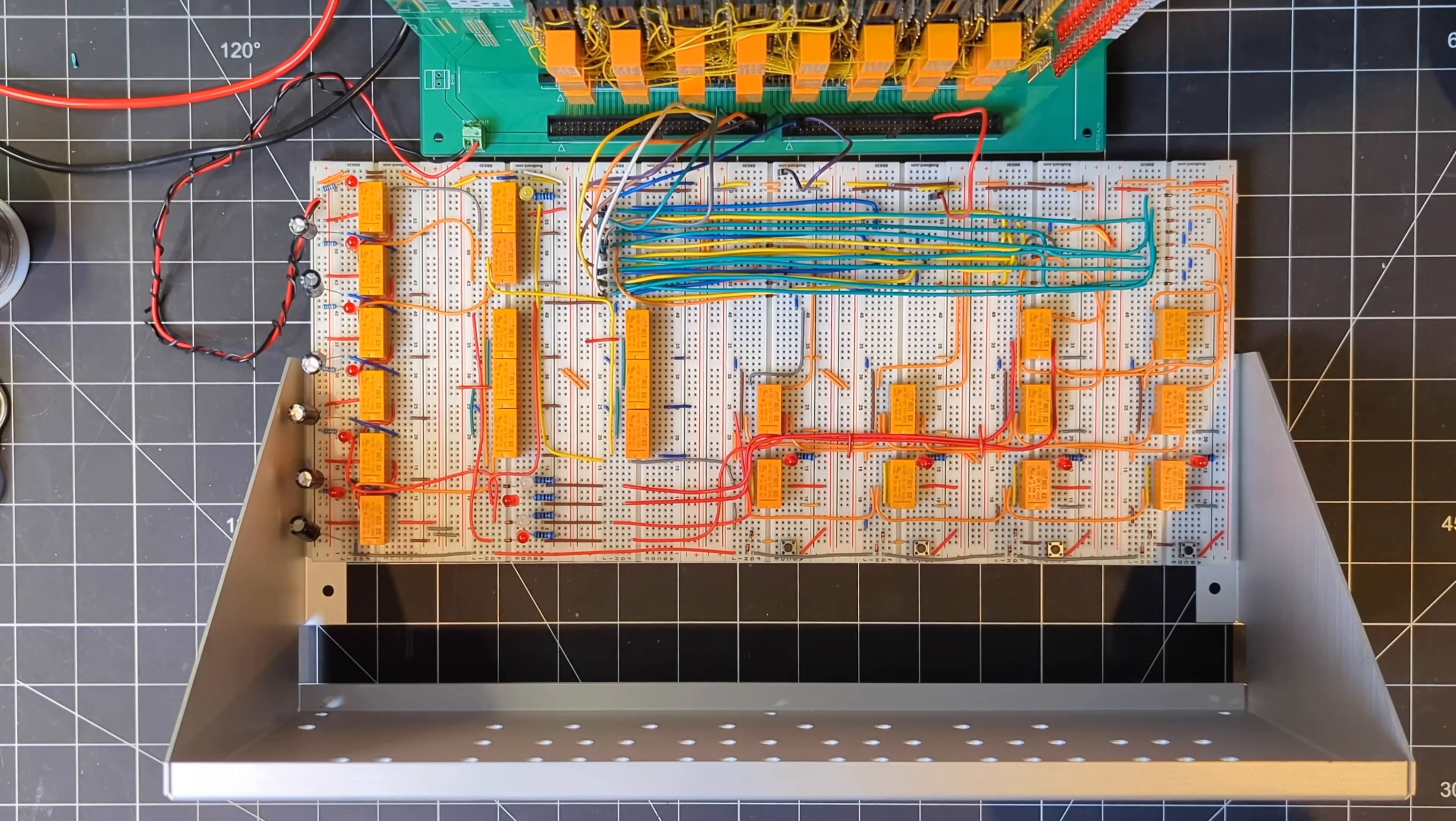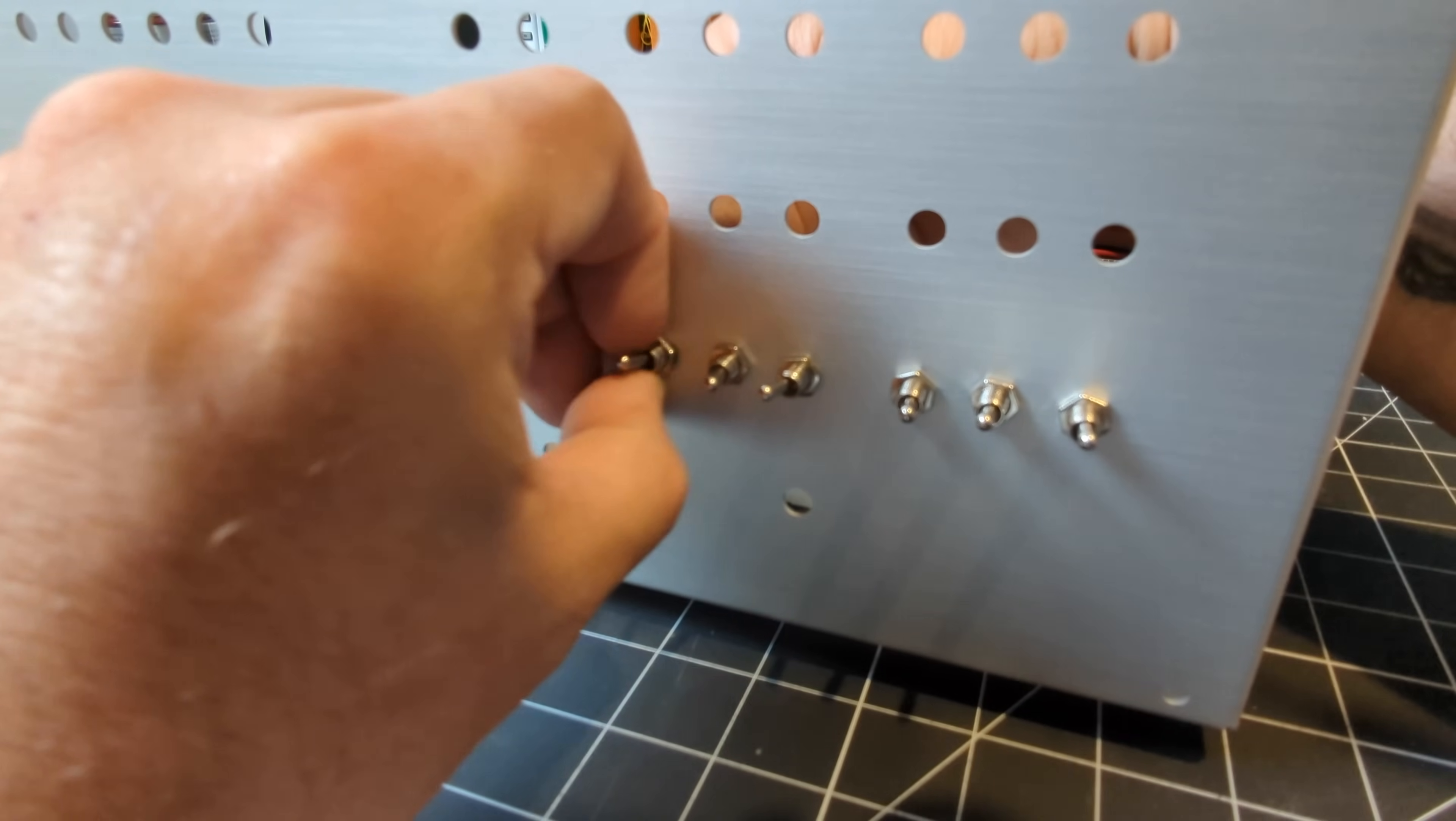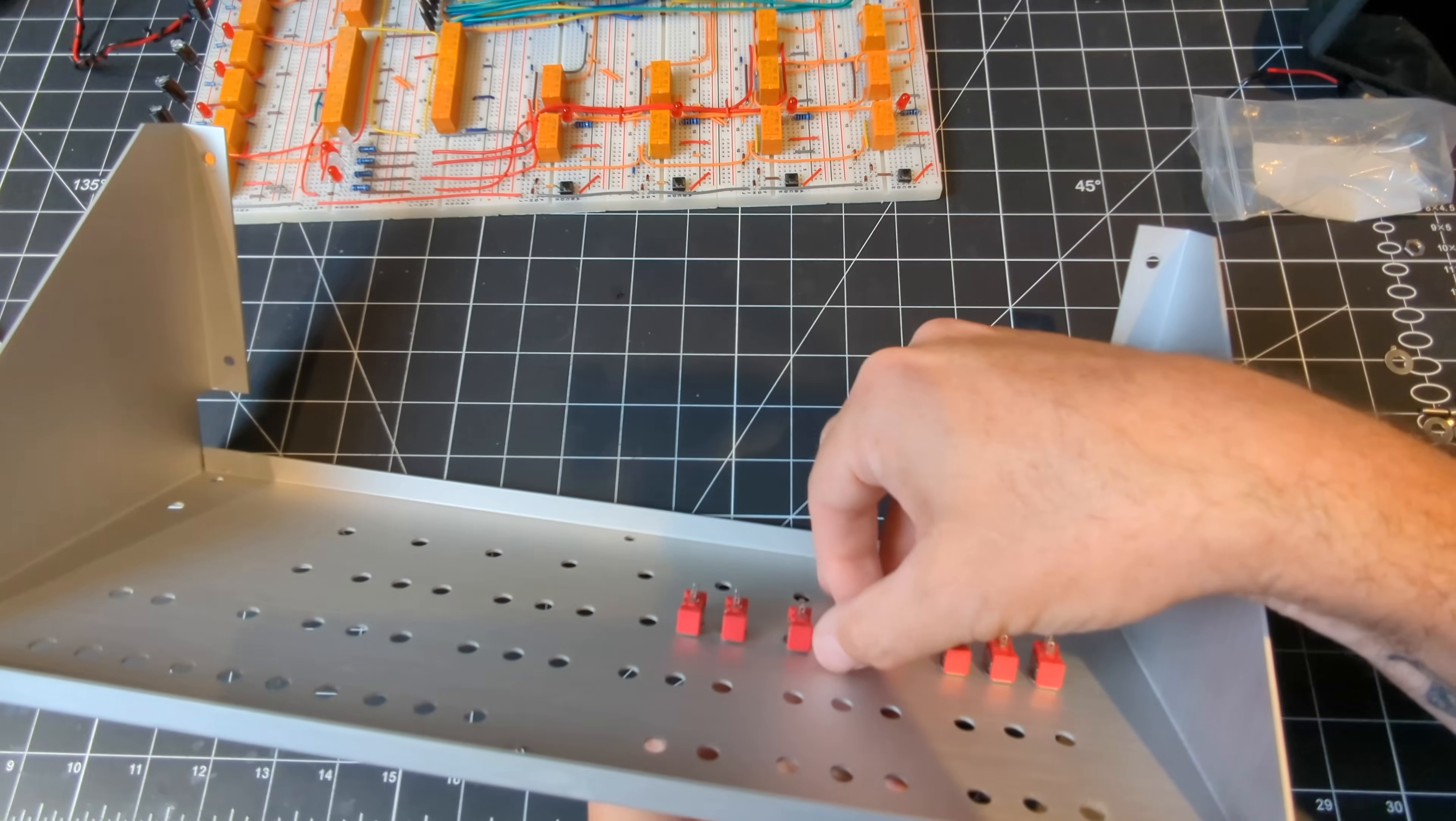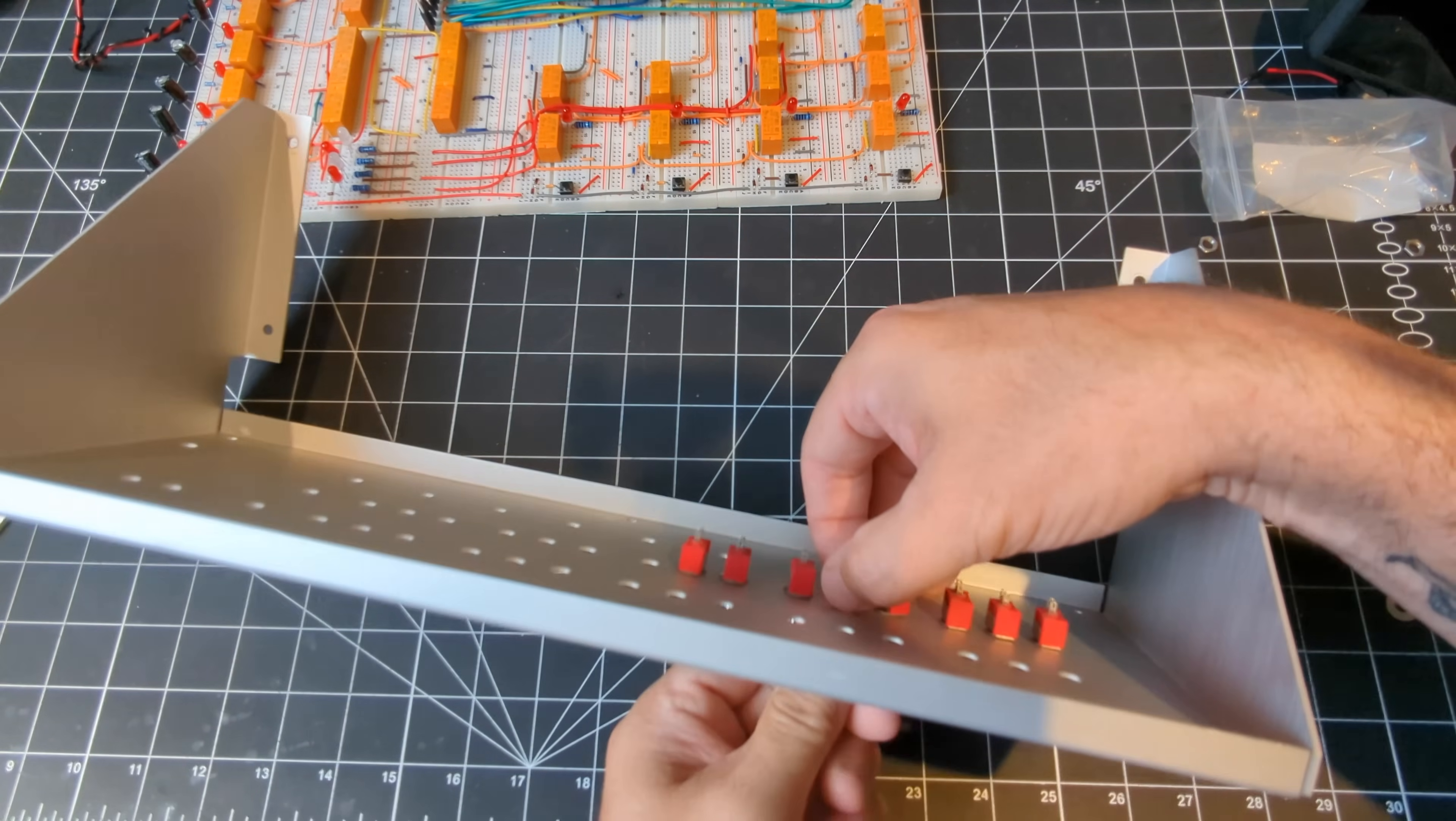Once I had figured out the order of the switch versus nuts versus lock washers, the installation of the switch hardware was fairly straightforward, but it just took a bit of finagling to get the switches aligned and tightened just right.